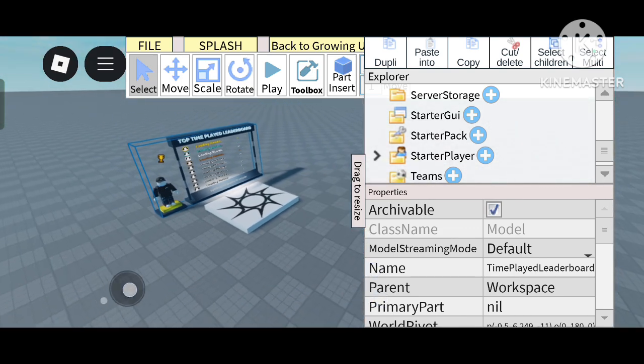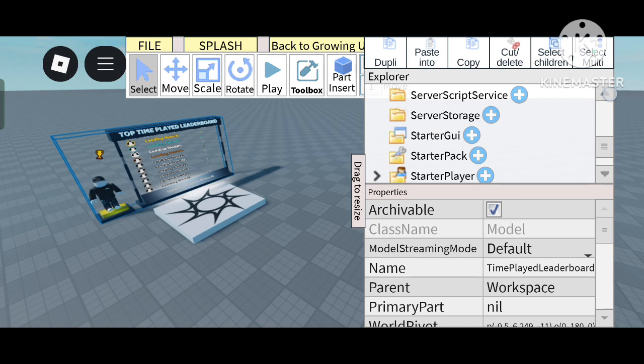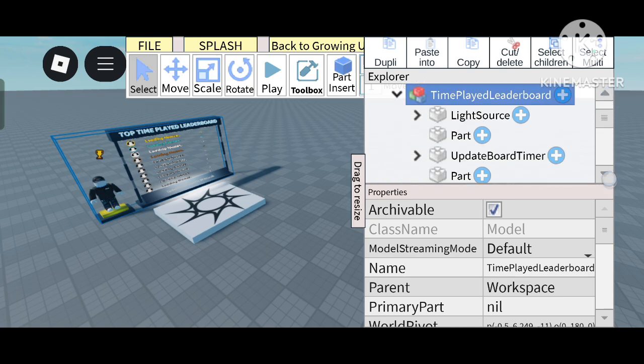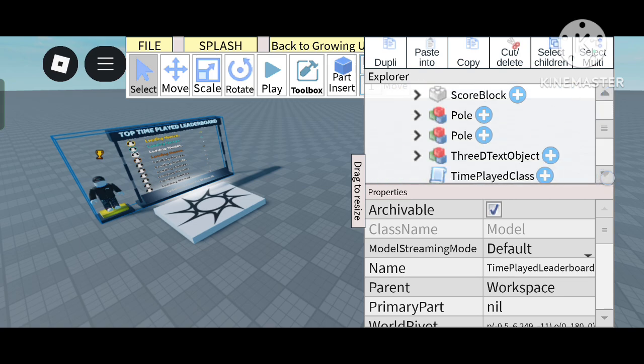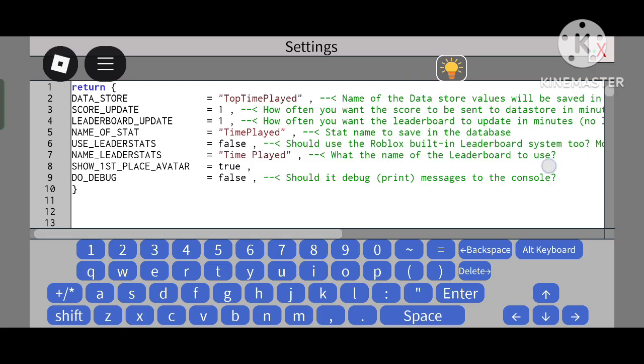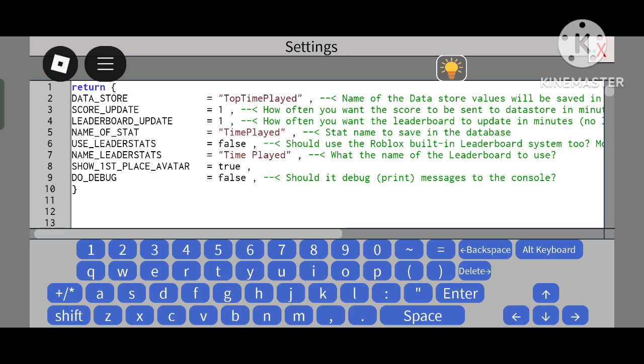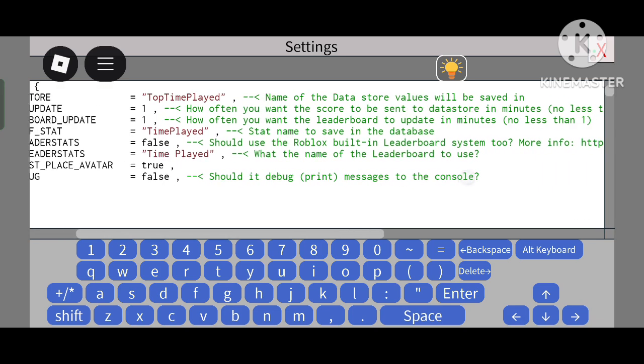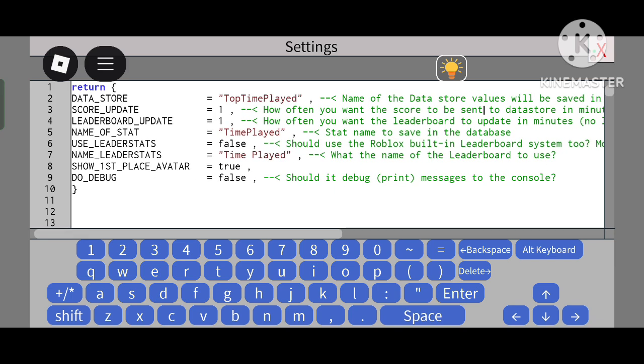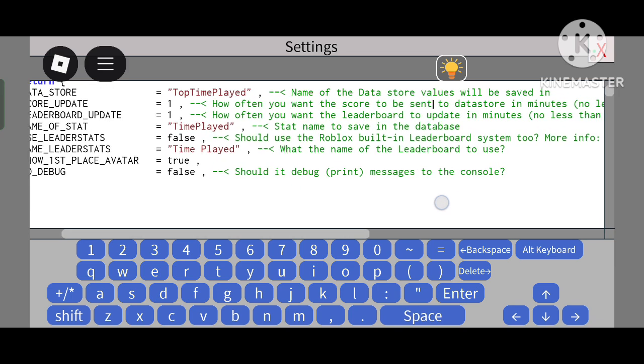I will explain the settings. This is the Data Store settings - 'Top Template' is the name of the data store where values will be saved. You don't need to change this. 'Score Update' is how often you want the score to be sent to the data store in minutes.